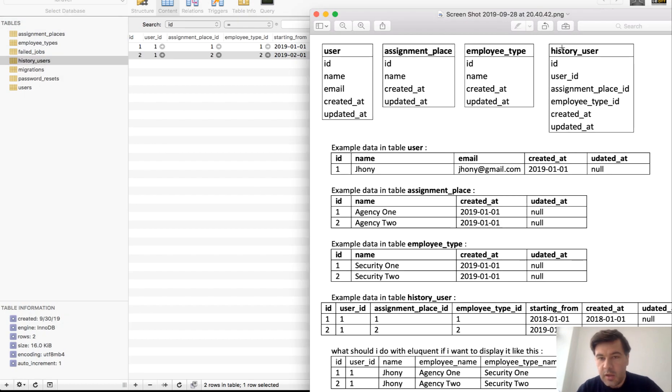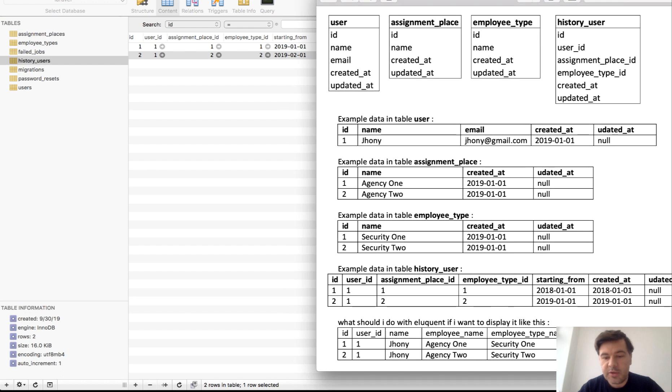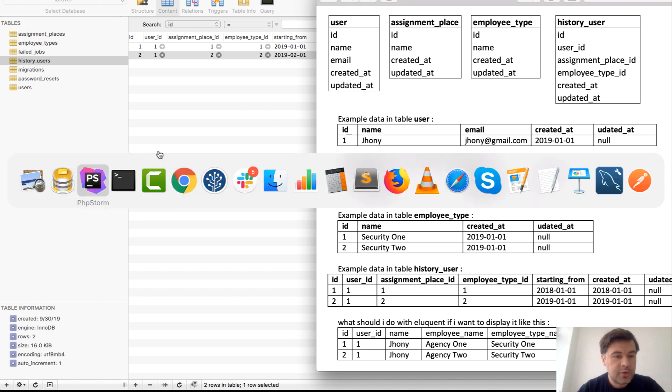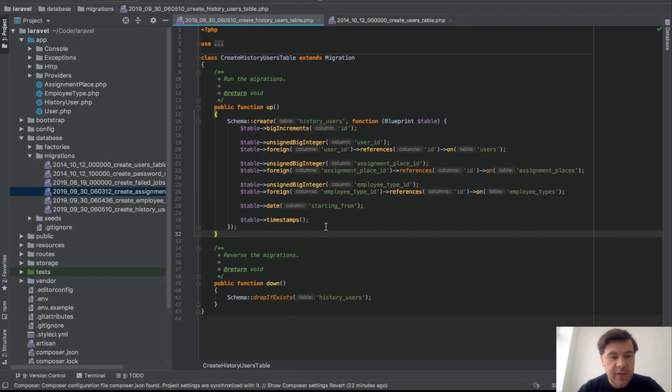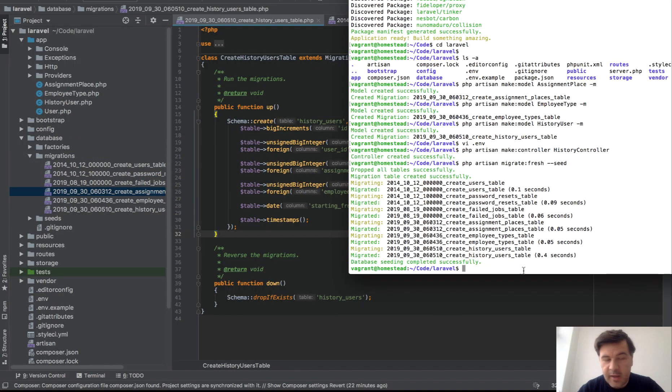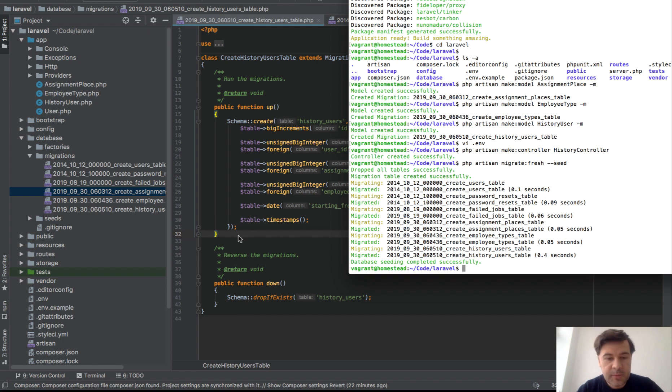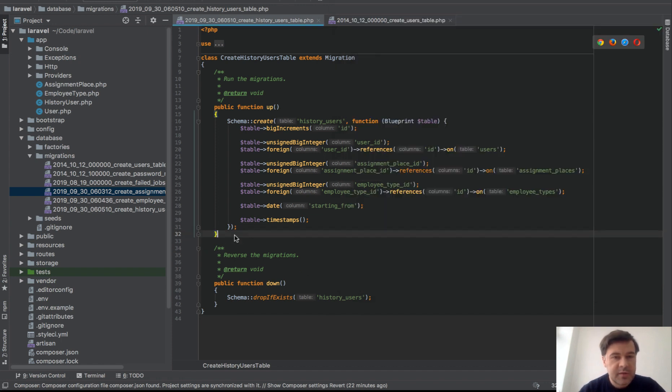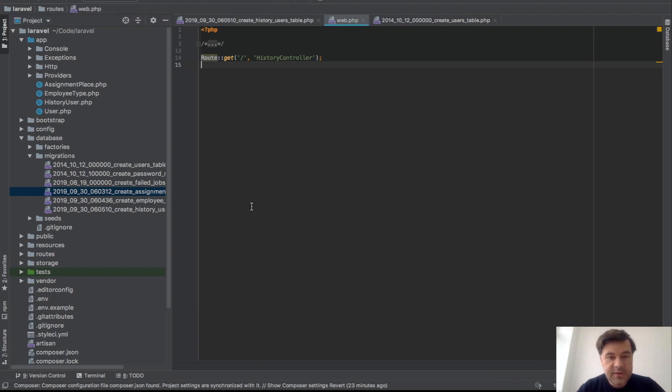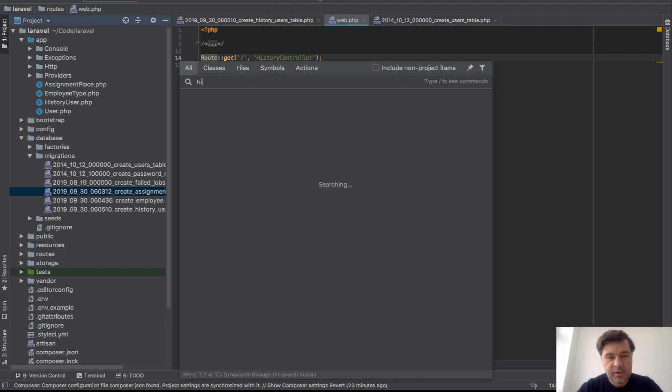Okay, so we have the structure. And now let's try to do that result in Eloquent. To do that, probably you will learn something new here as well. I've created a controller, this is an empty Laravel project, so I've done make controller HistoryController. And instead of doing index method or something like that, I've done this thing.